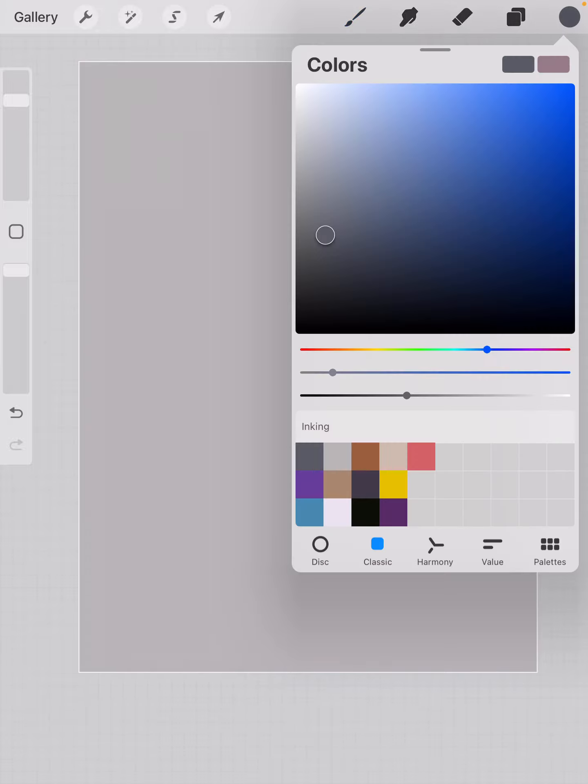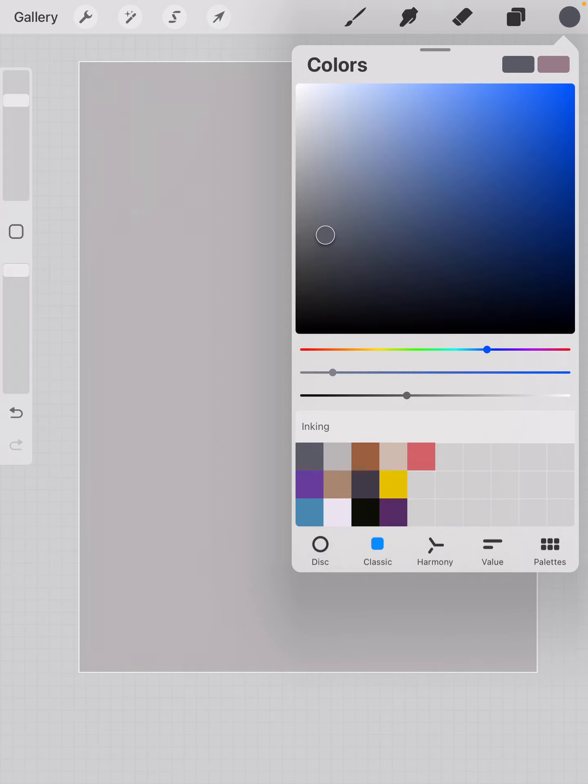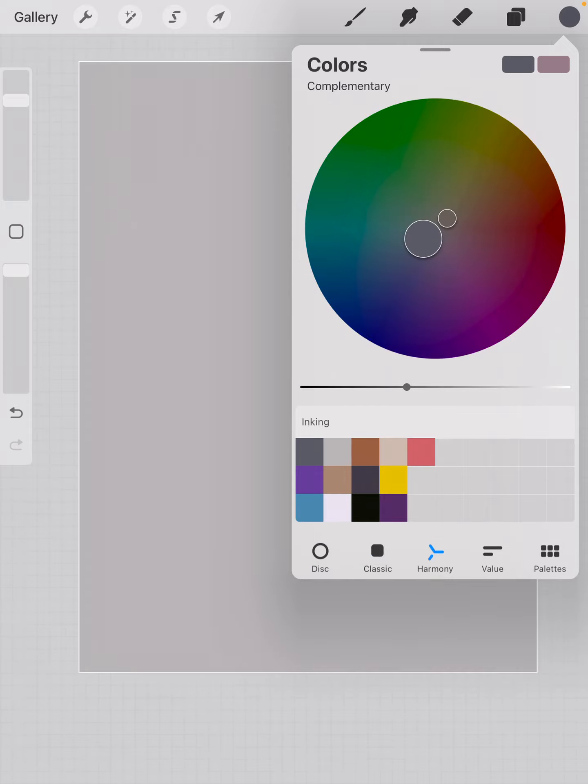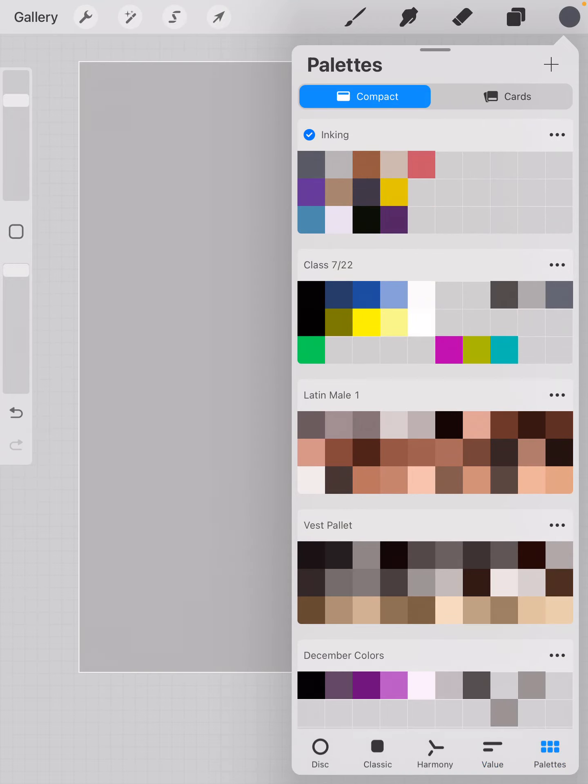When you click on that dot, the first thing you'll see is color palettes. If you look at the very bottom of this box, you can choose colors from a disk, from a classic color palette, from a harmonious color palette, from a value color palette, or you can create or import your own palette.